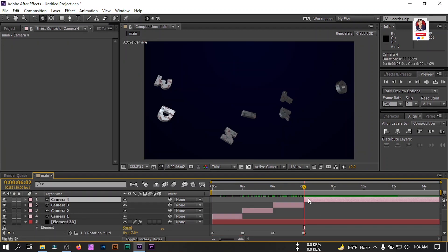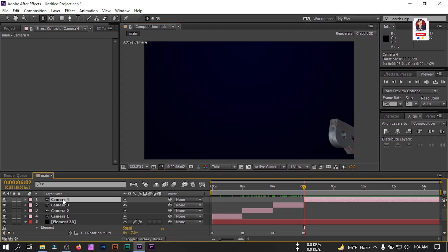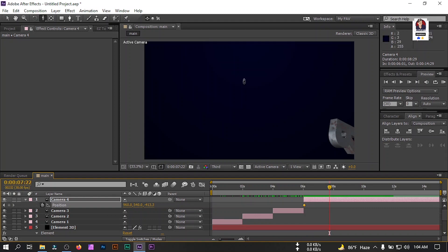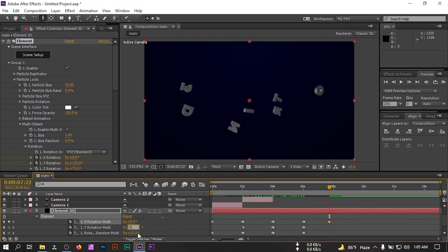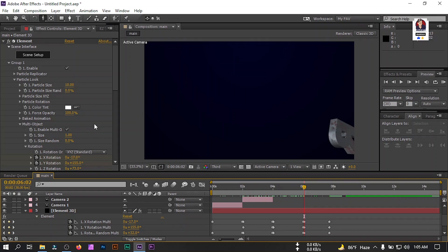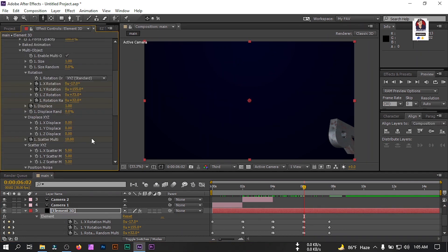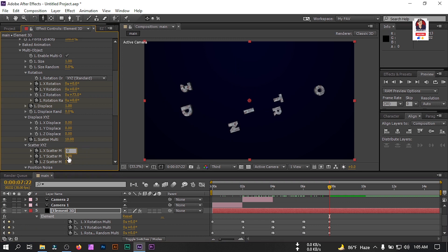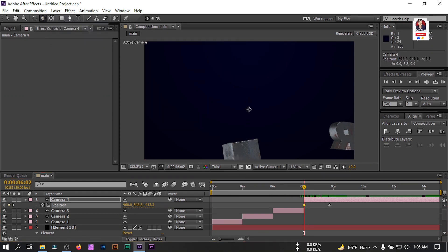Go to this point, now select Camera 4, zoom in. Create a keyframe here, then go to a point and zoom out. Here you can change all of the camera position to 0. Create a keyframe to Displacement, Scatter Multi, and all of these properties. Then go back and change them to 0. Select this and you can drag the camera to the desired point.